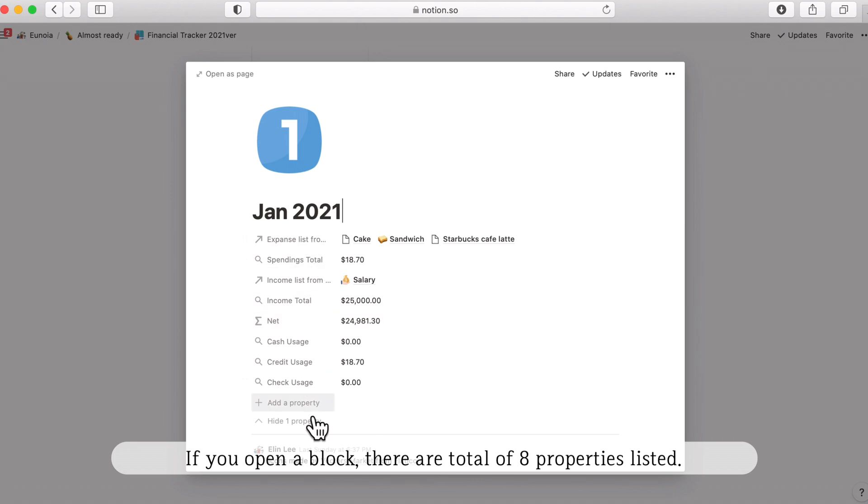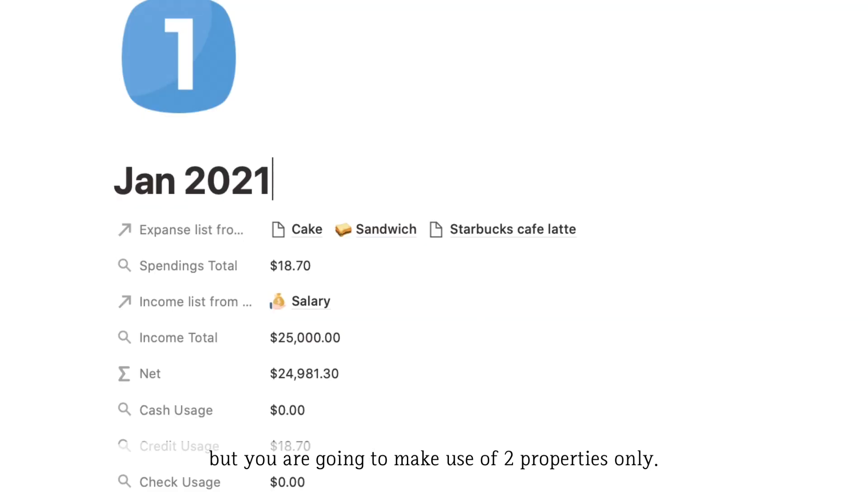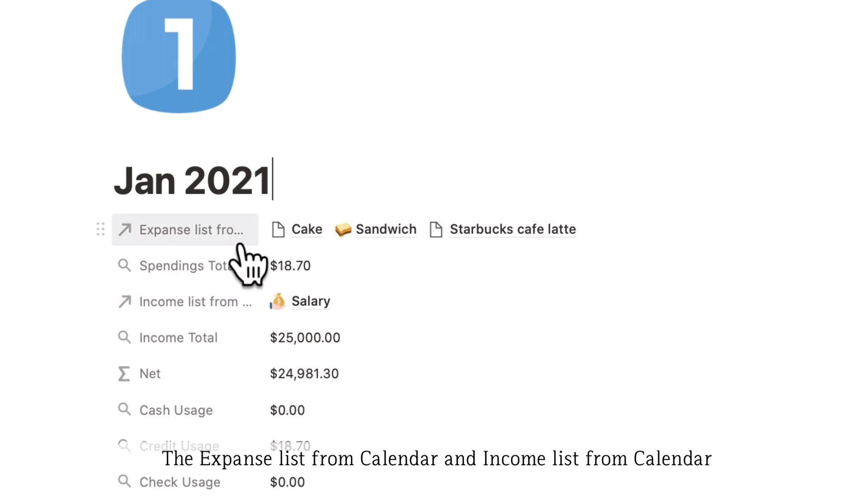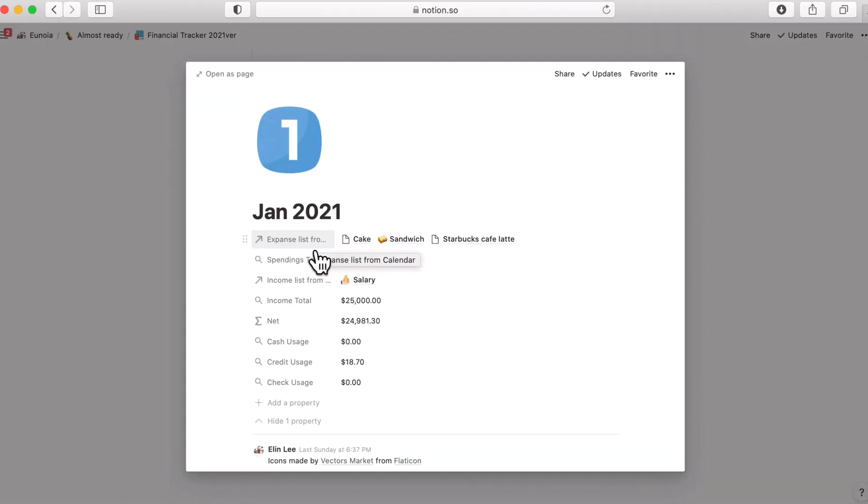If you've opened the block, there are a total of eight properties listed, but you're only gonna make use of these two properties. You don't have to calculate anything else. The expense list from calendar and income list from calendar.